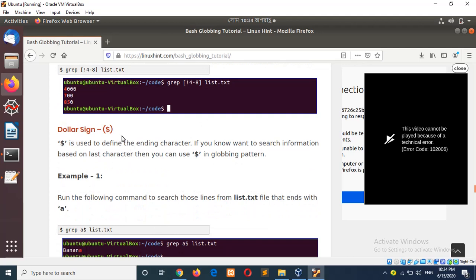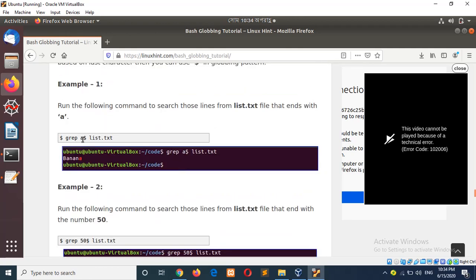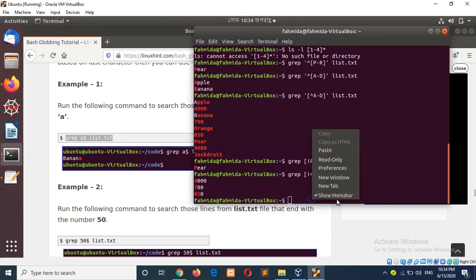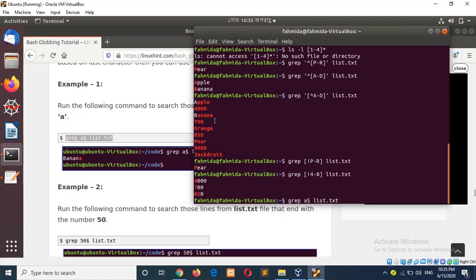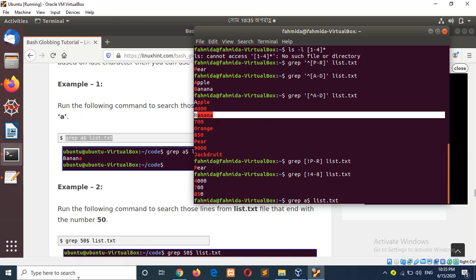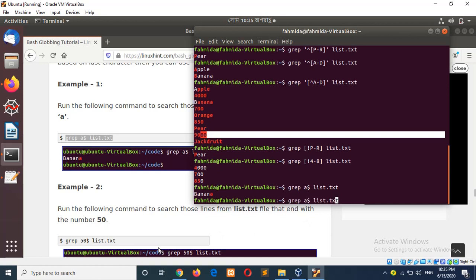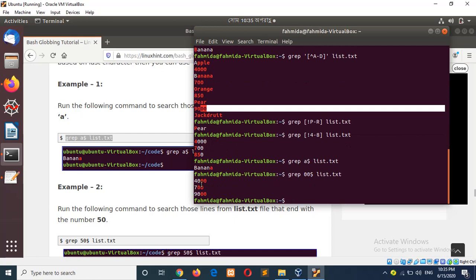The next symbol is dollar. It indicates the end of the content. If a dollar sign is used with the grep command — for example, `a$` — this means lines that end with 'a'. There is one line that ends with 'a': that is 'banana'. If I run the command you can see the content is highlighted. Suppose I want lines that end with double zero — type `00$` — then you can see those contents are highlighted.